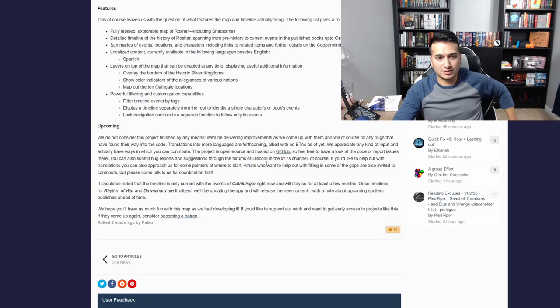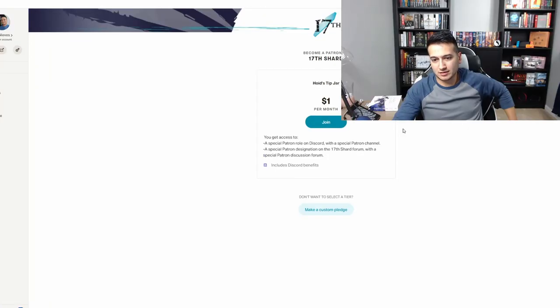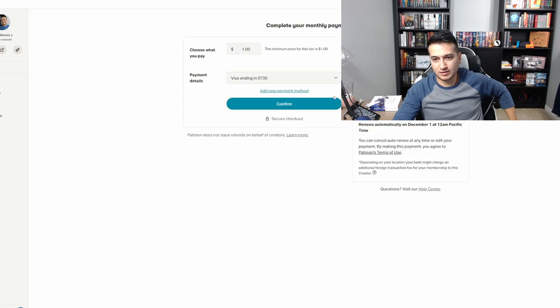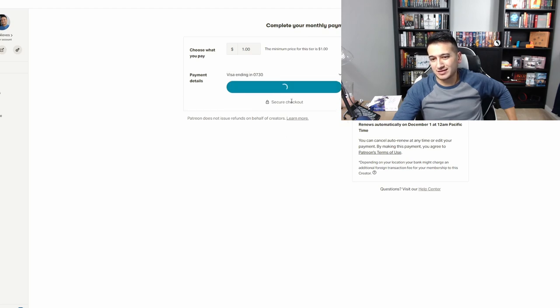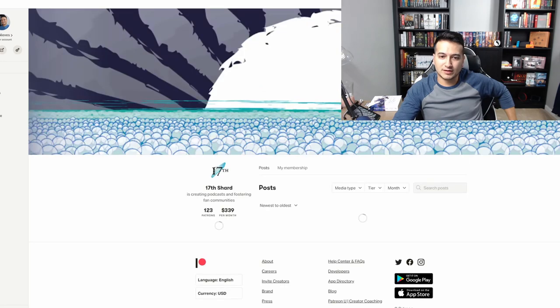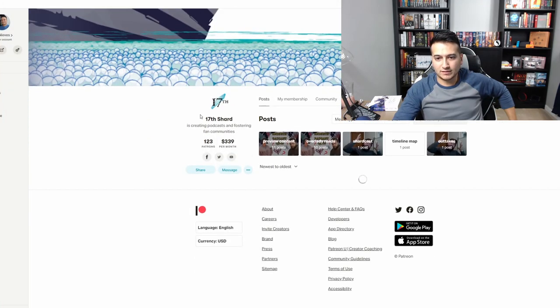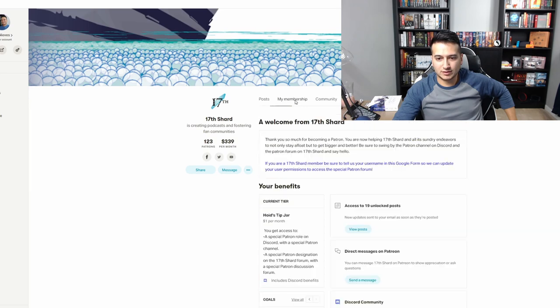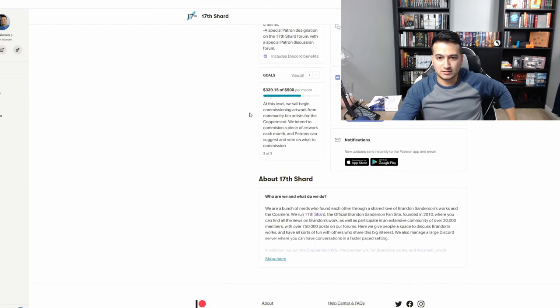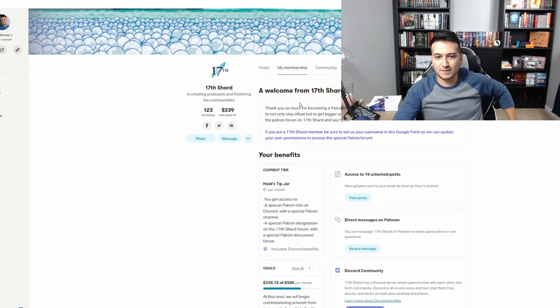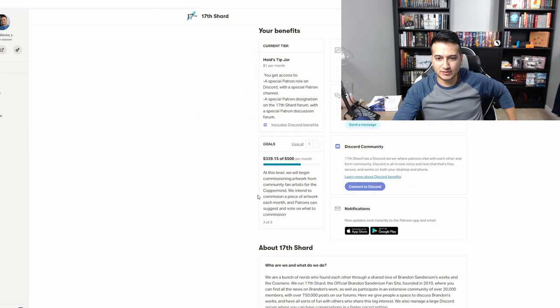If you like the work of 17th Shard, they do have a Patreon — it's a tip jar and they're only asking a dollar. They have a Discord and all kinds of stuff. Let's go ahead and become a patron live in this video, because this kicks ass and every dollar helps. If you love the Cosmere and you love this kind of content, I'll probably up that later. Let's get them to five hundred dollars — they're commissioning artwork for community artists.